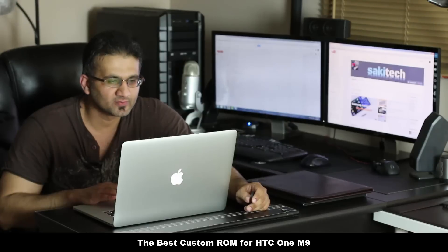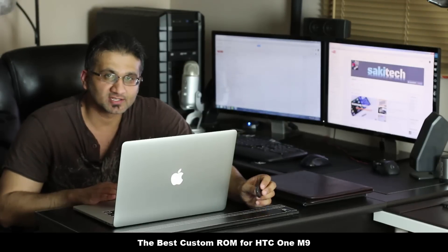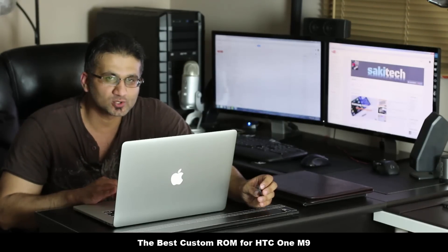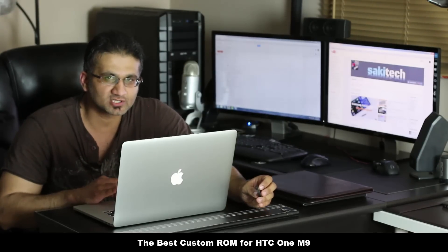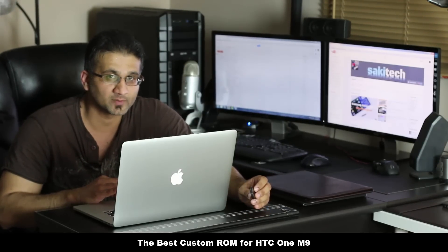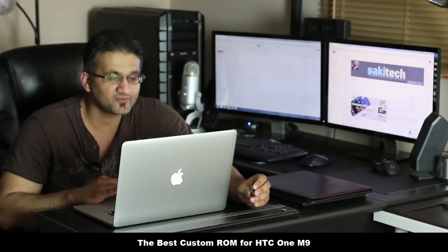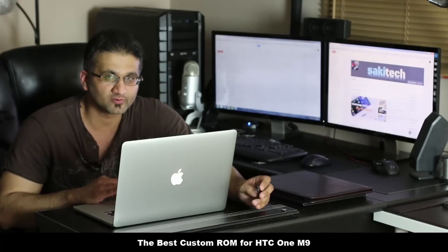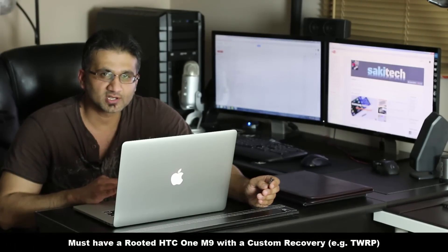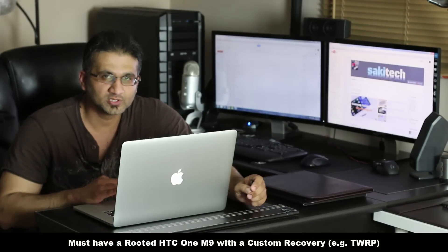Hey guys, Saki here from Saki Tech and in today's video I'm going to show you the absolute best custom ROM for your HTC One M9 if you're into rooting your phone.